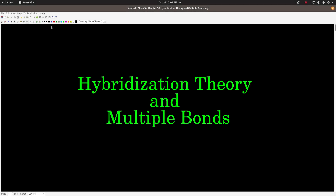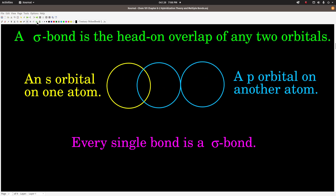This video is on hybridization theory and multiple bonds like double and triple bonds. A sigma bond is the head-on overlap of any two orbitals. One example would be an s orbital from one atom with head-on overlap with a p orbital on another atom. It could be s with s, p with p, or any two hybrid orbitals can also form sigma bonds. Every single bond is a sigma bond — it's a head-on overlap.